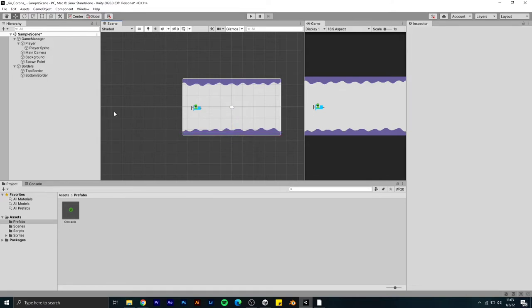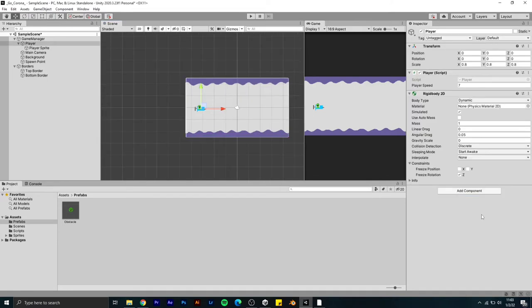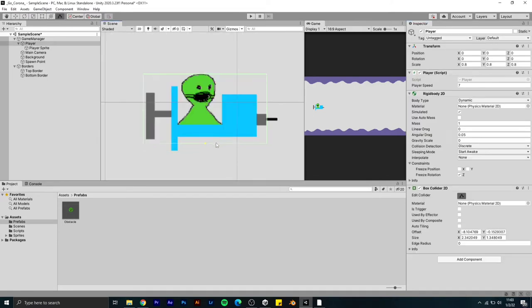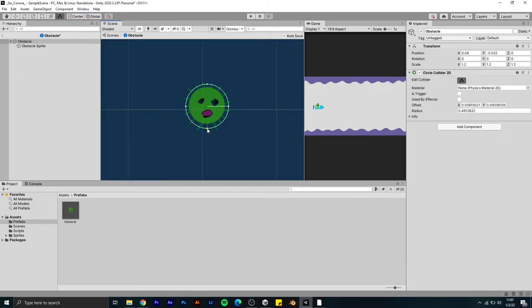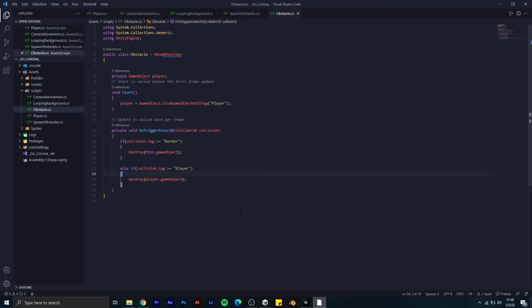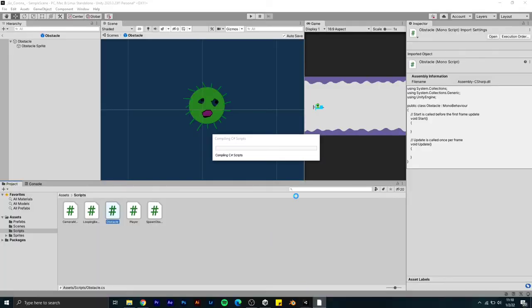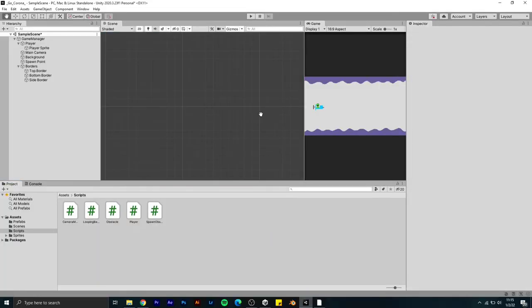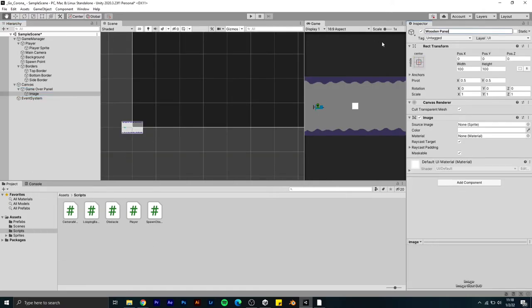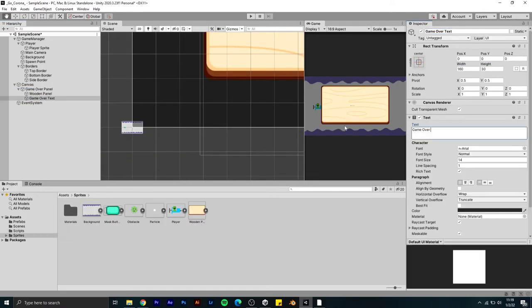After that I created a new C# script for obstacles so that if the obstacle touches the player, the game will be over. Then I created a game over screen.